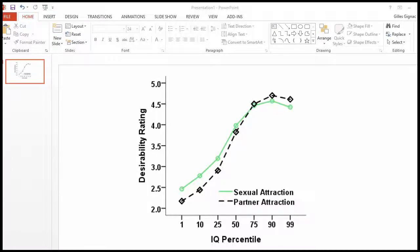In this video, I'm going to focus on conducting simple main effect analyses in the context of this analysis where there was a significant omnibus main effect for both relationship type as well as IQ level, IQ percentile. When there's a significant interaction and you also have significant main effects and you potentially want to interpret the main effects, you have to conduct simple main effect analyses in order to observe that the effect is significant across all levels of the other independent variable and also in the same direction.